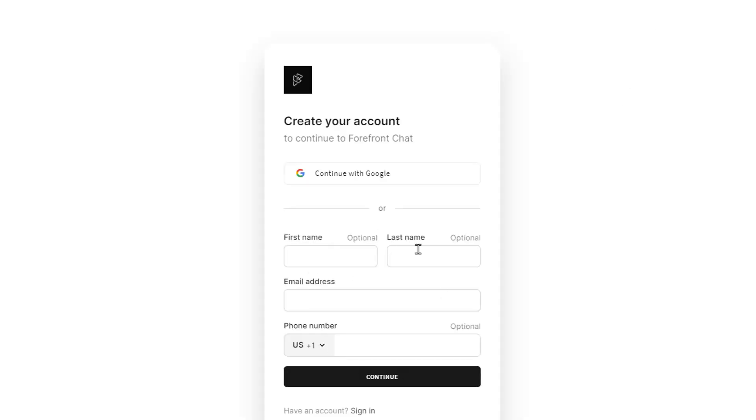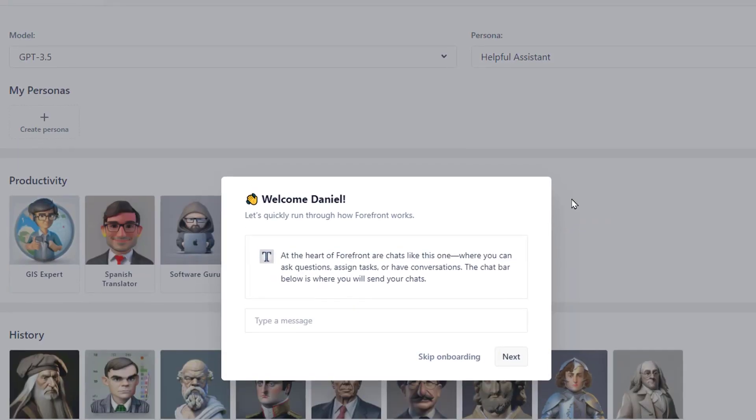Then we can put in our email address and other information or just continue with Google and let that single sign-on handle everything. Now, I've already created an account, so it just logs in for me.